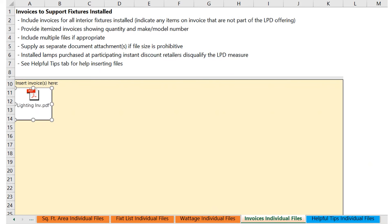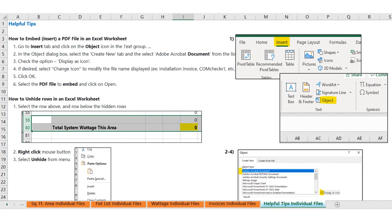The invoices tab is also a place to drop or embed proof of purchase. We are looking for detailed invoices providing the quantities and the make and model number of the fixtures. If the file is too big and you want to provide it separately, you can certainly do that. This page provides a method to embed the documents. You can use this to embed documents if you like, or if you're not comfortable or the files are too big, you can provide them as separate files.